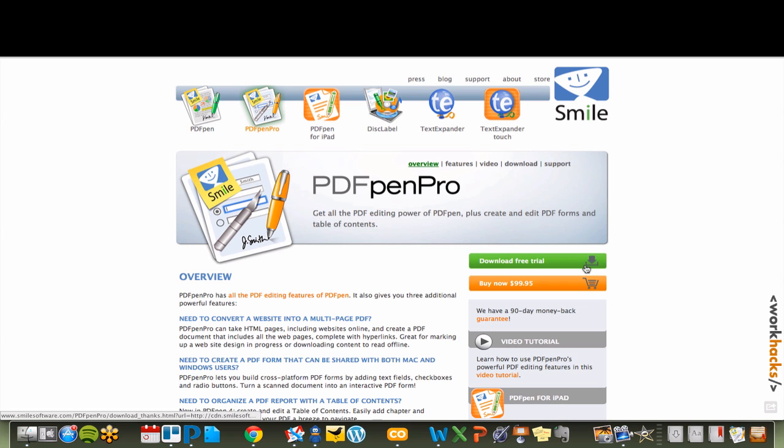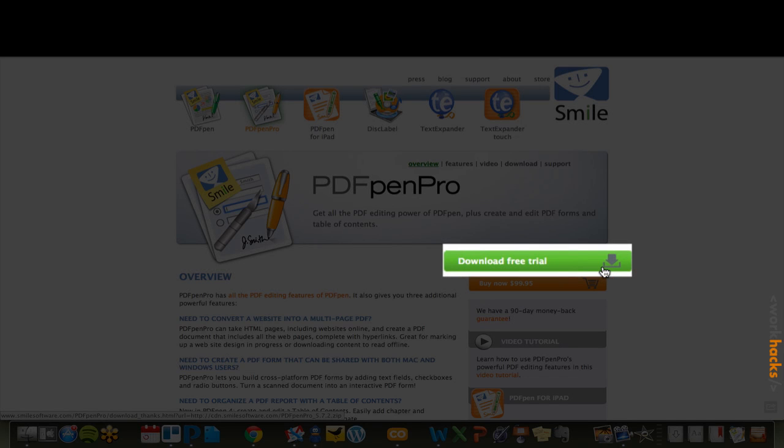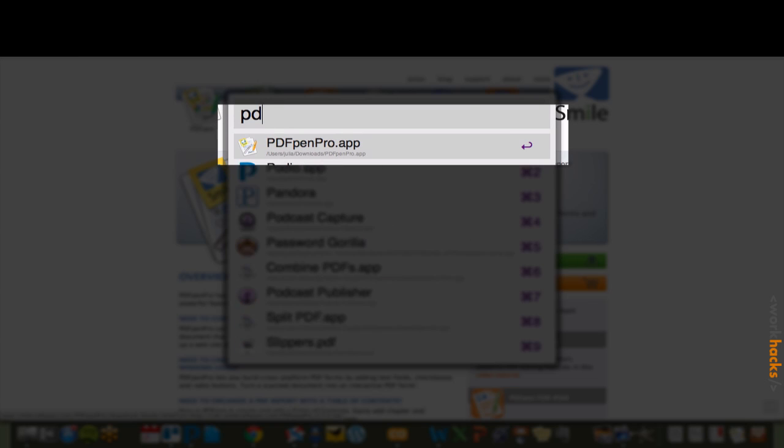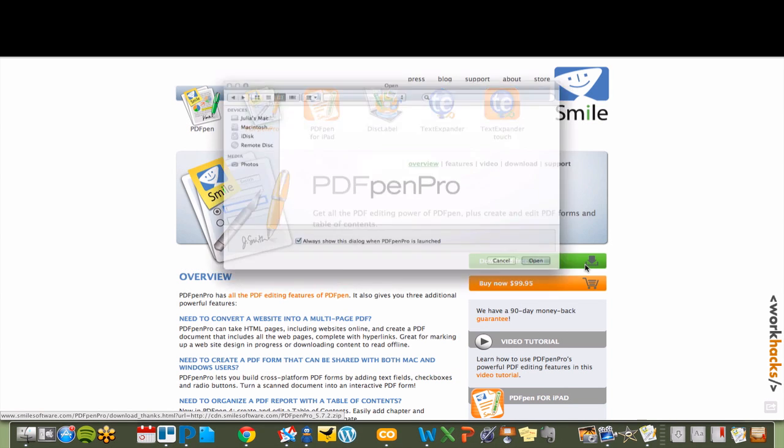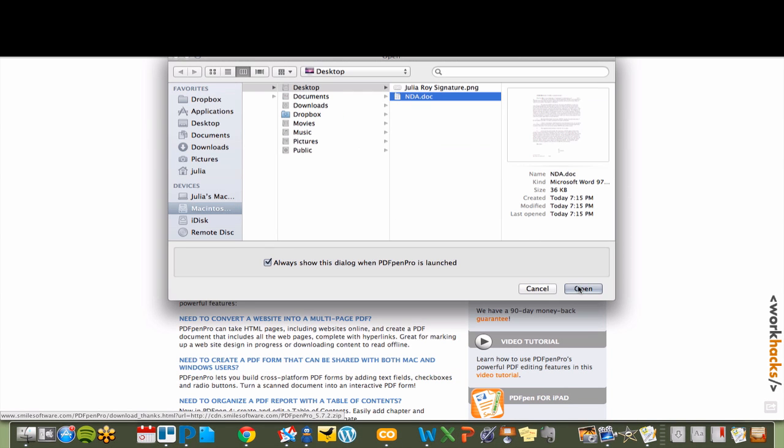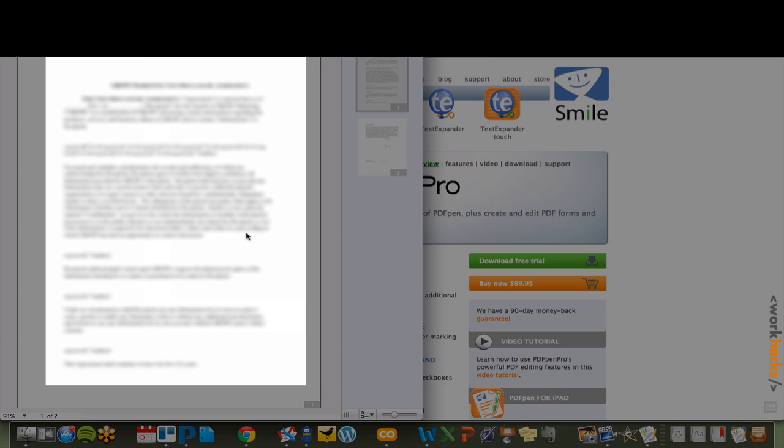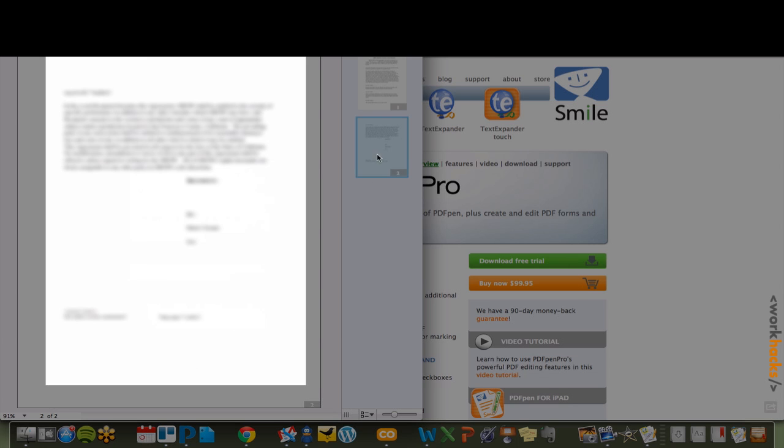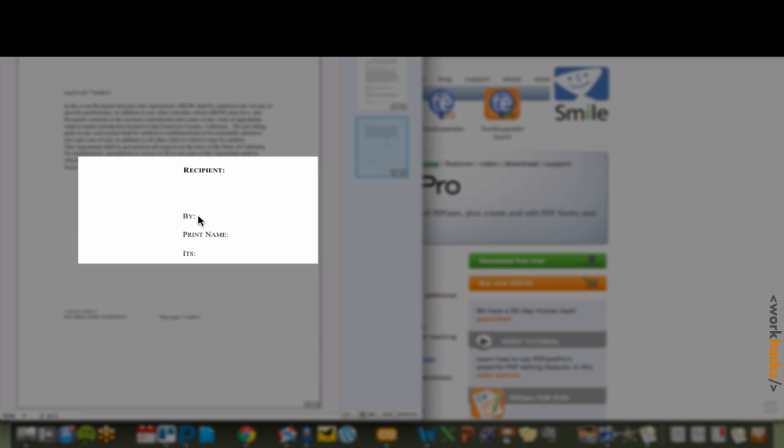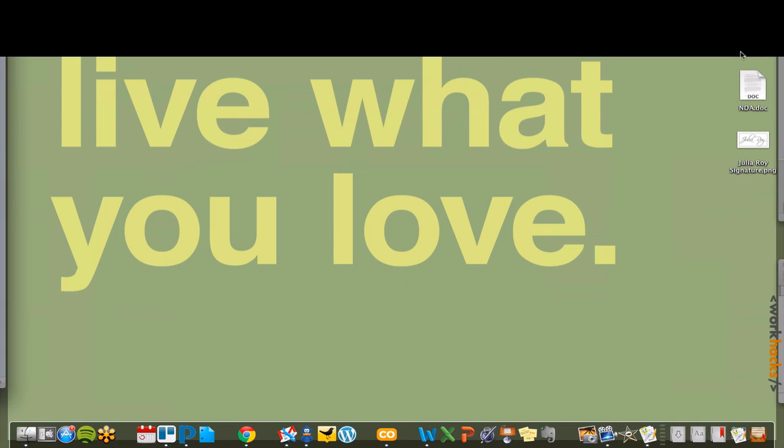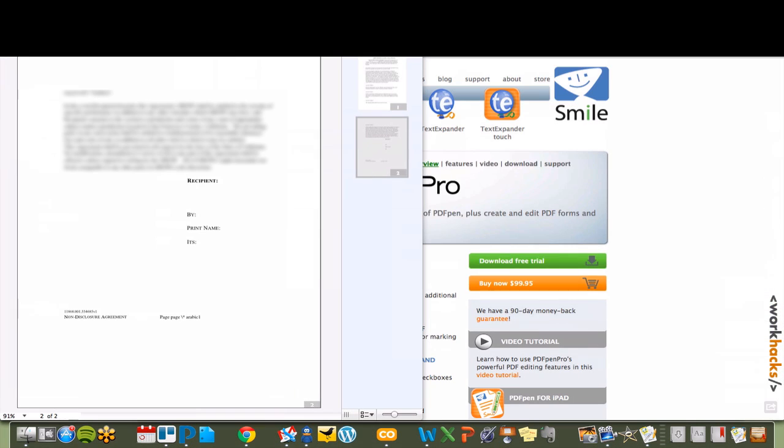You'll never have to print, fax, or scan again. You can give it a try with their free trial. Open the PDF document you need to sign with PDF Pen Pro, or another PDF editor, and drag and drop the signature into the appropriate place.